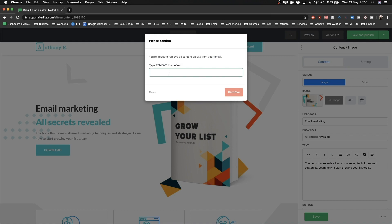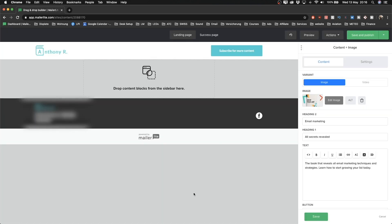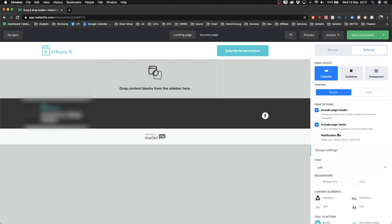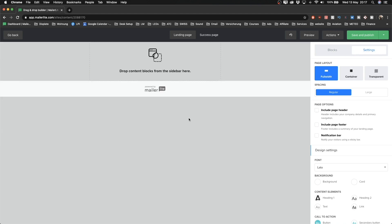To confirm we want to remove everything, type 'remove' into the field and allow it to remove everything. Now we're still left with the header and the footer. You can decide to keep them to add social media links or your logo, but for this video we're not going to do that. I'll delete the header and footer by going to the bottom right corner, clicking Cancel, then going to Settings at the top right, and unticking the page header and footer options. Now we're left with a blank canvas to start from scratch.